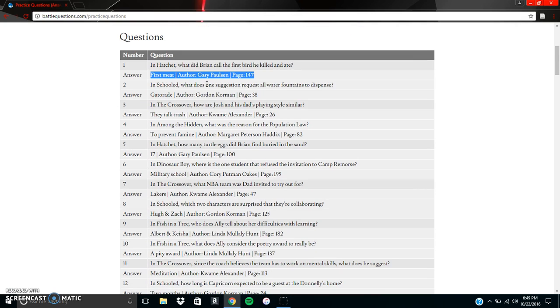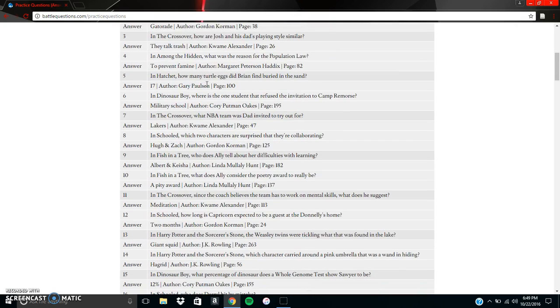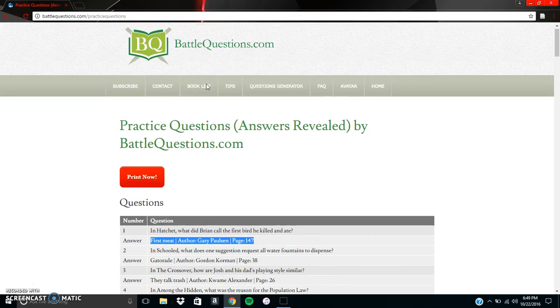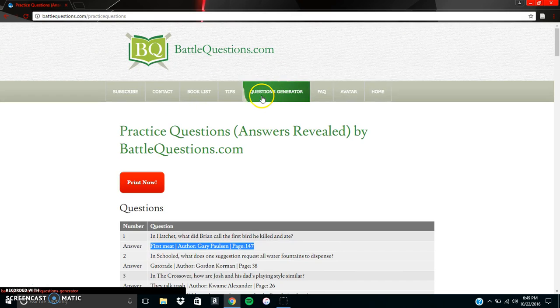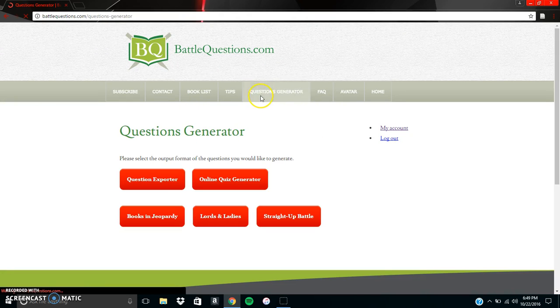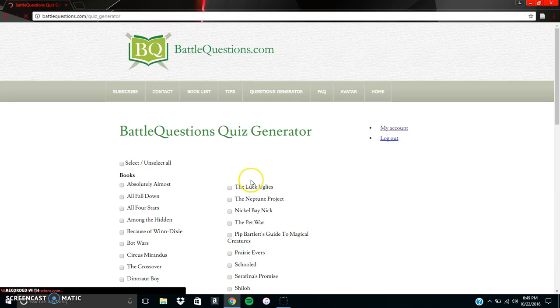So not only do we have practice questions, but you also have, if we go back to the questions generator, we can also do an online quiz generator.